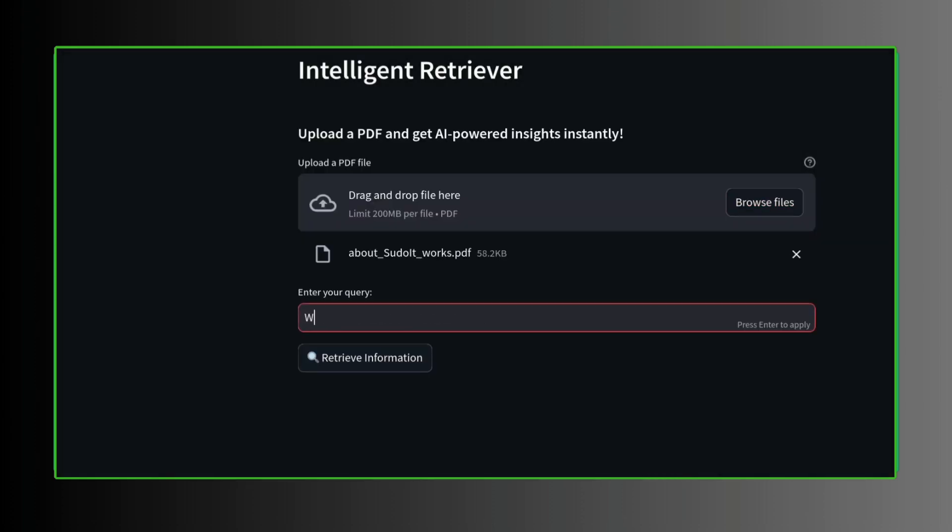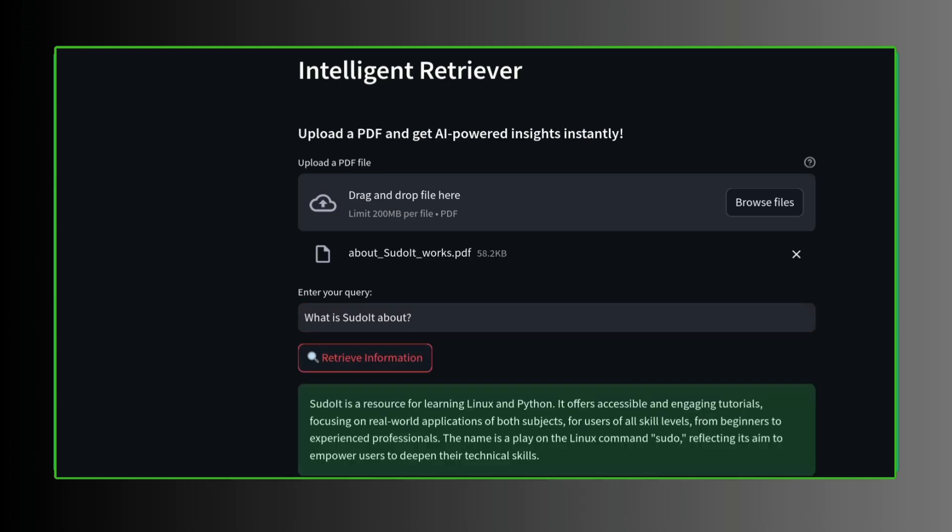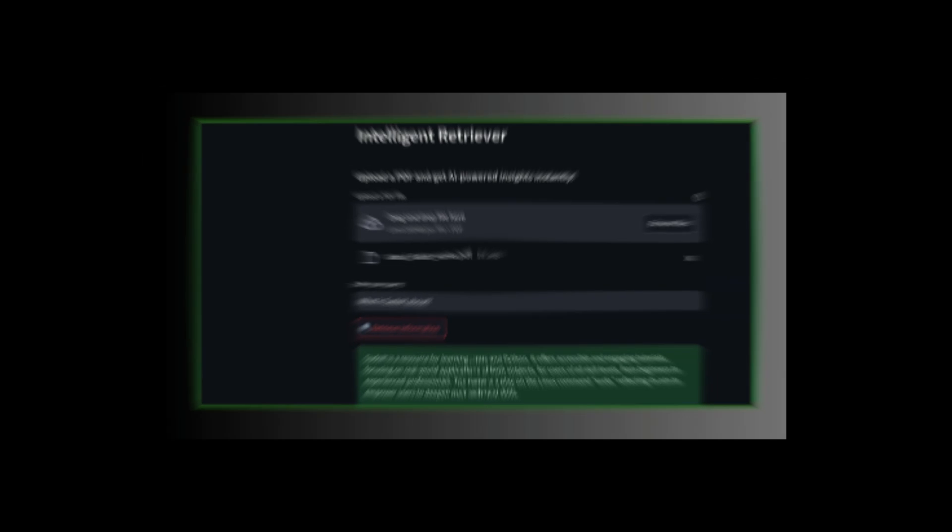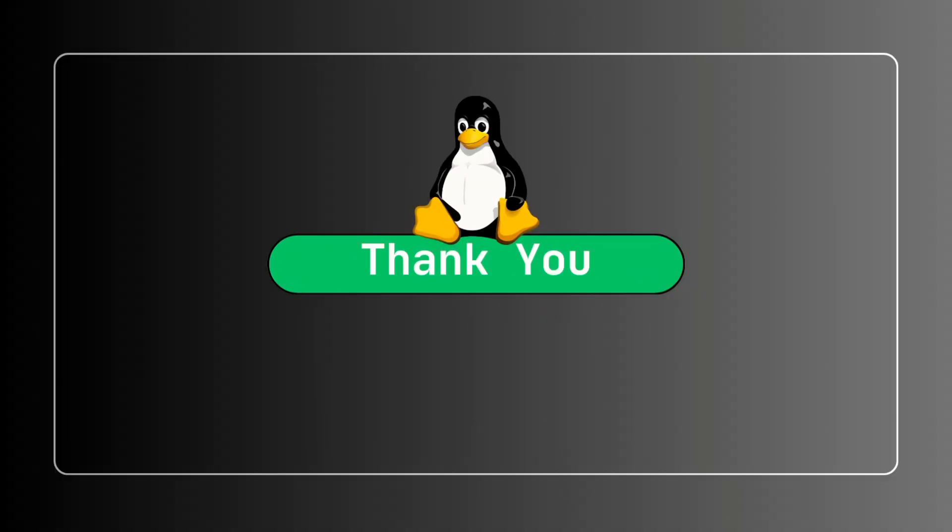And get back an answer based on the given PDF. Hope this video is worth watching. Source code is available in the GitHub. You can access the readings as well. Check out the link in the description below. Thank you for watching.